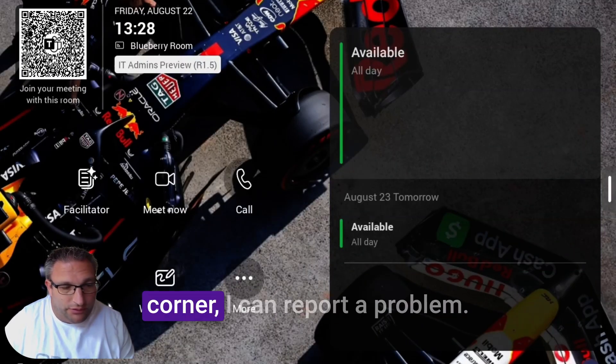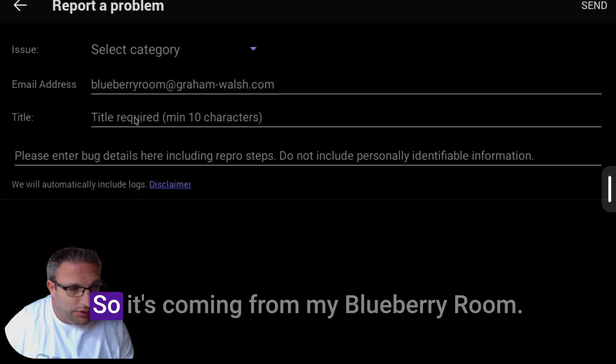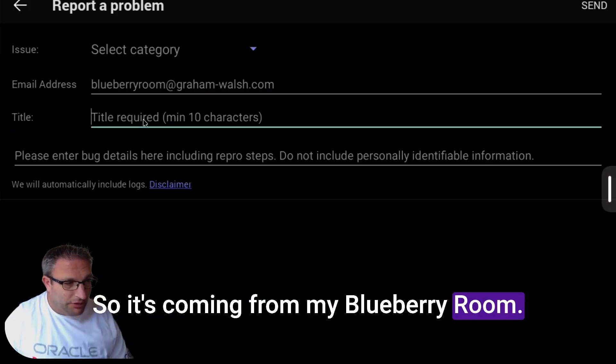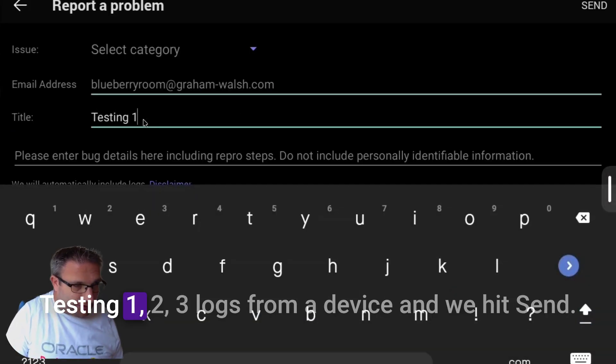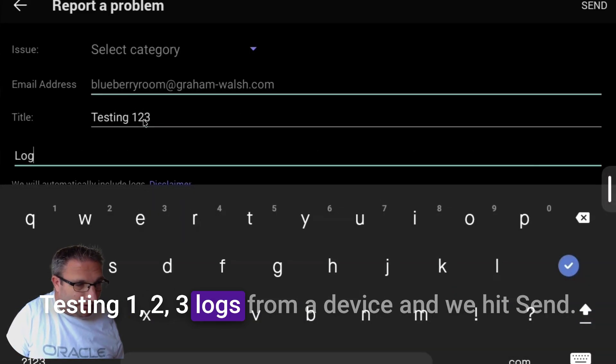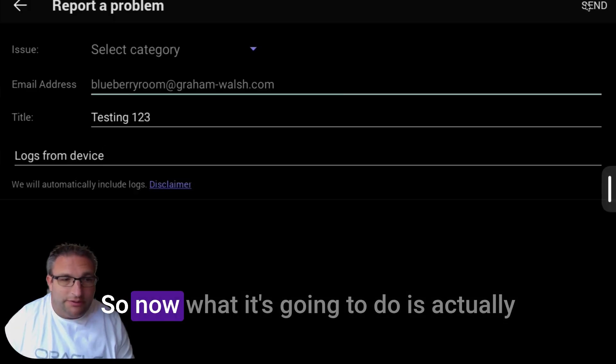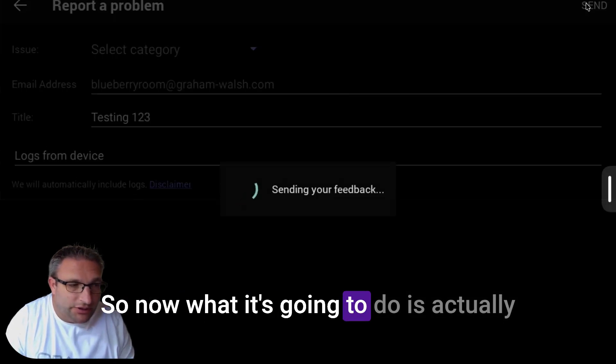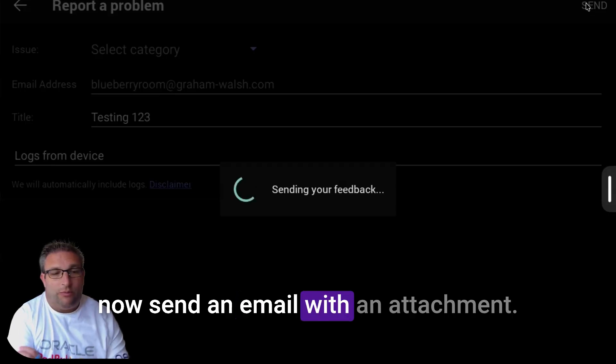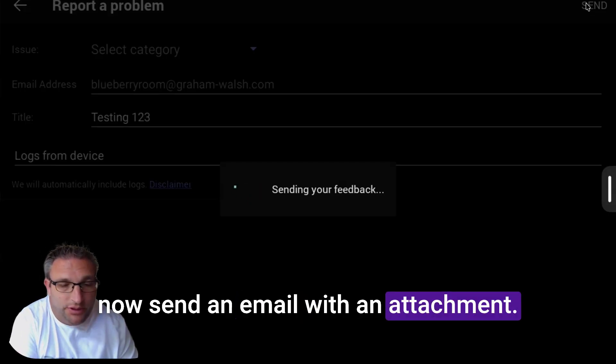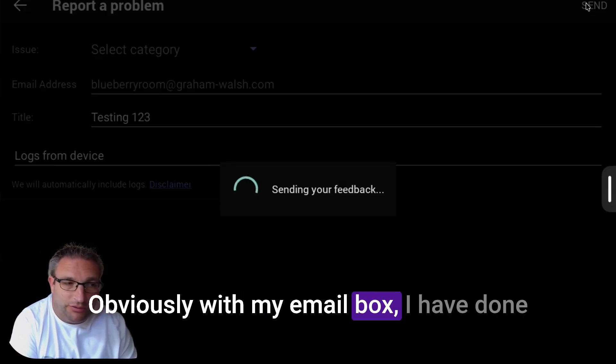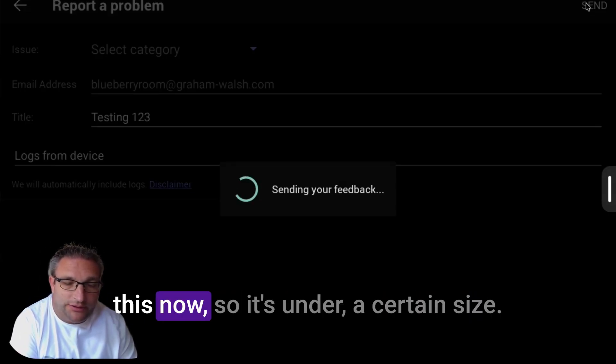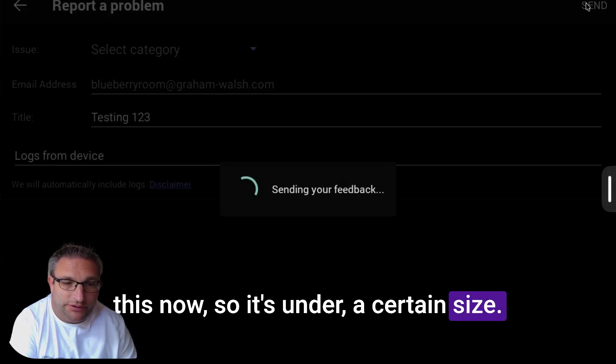In the bottom right corner I can report a problem. It's coming from my Blueberry Room, testing one two three logs is on the device, and we hit send. Now what it's going to do is send an email with an attachment.